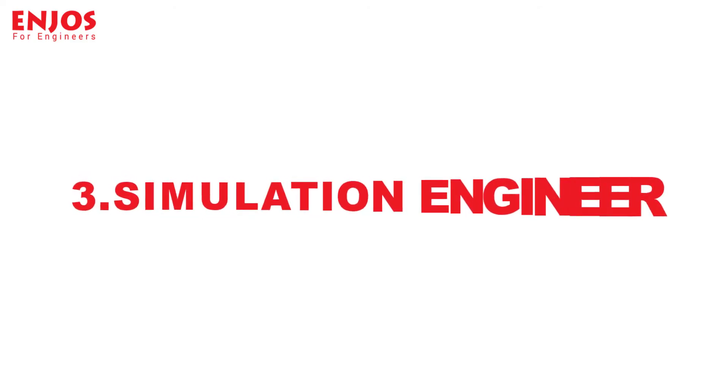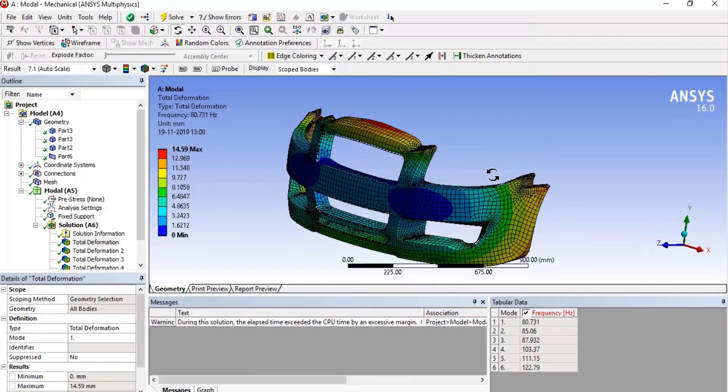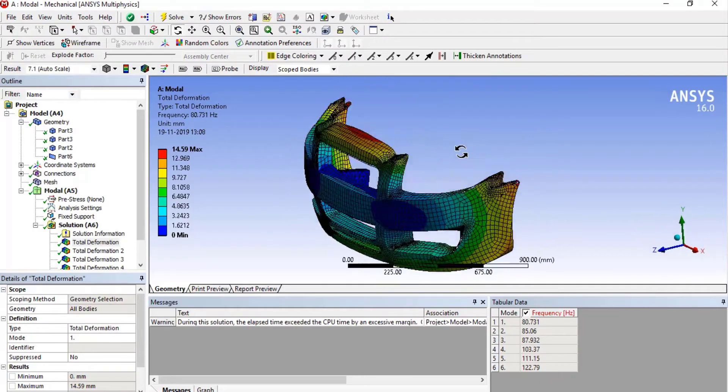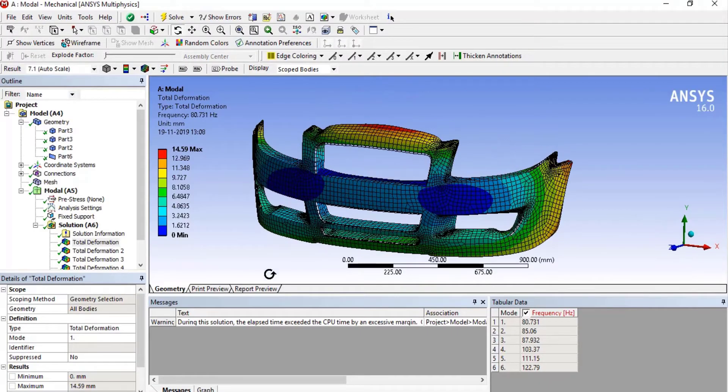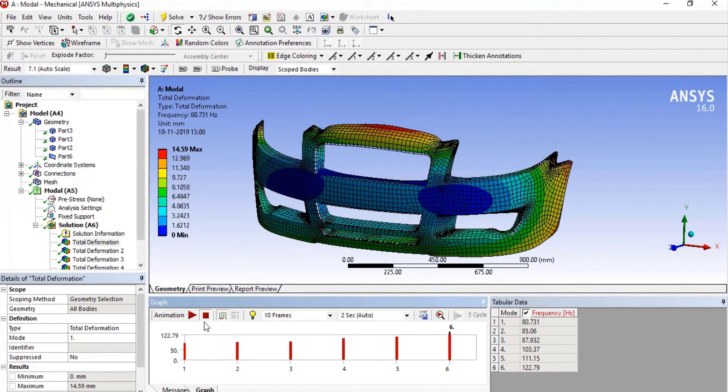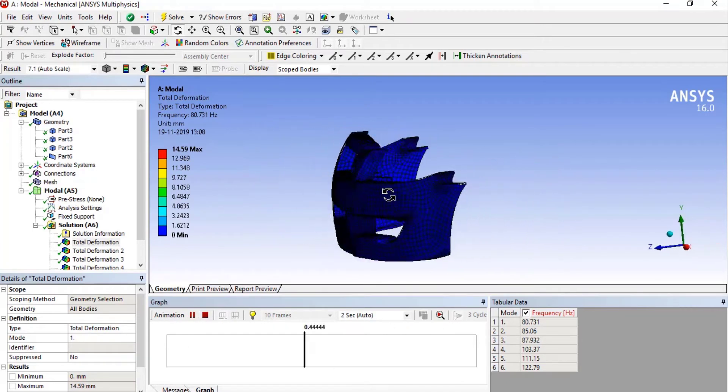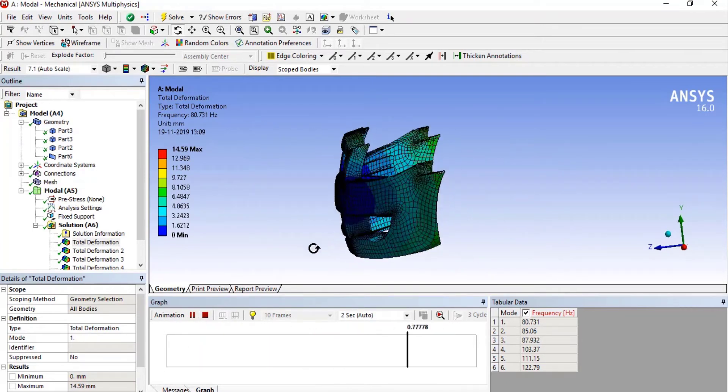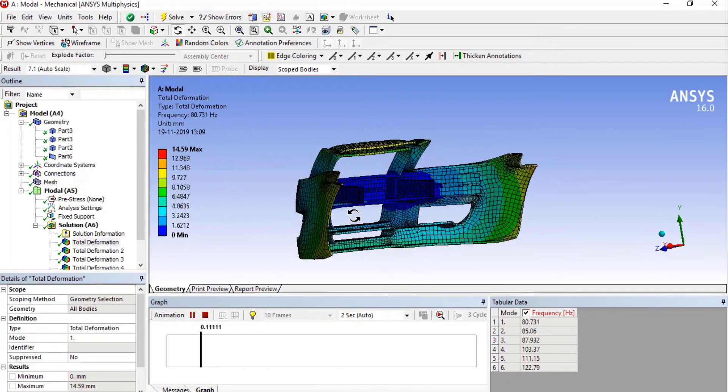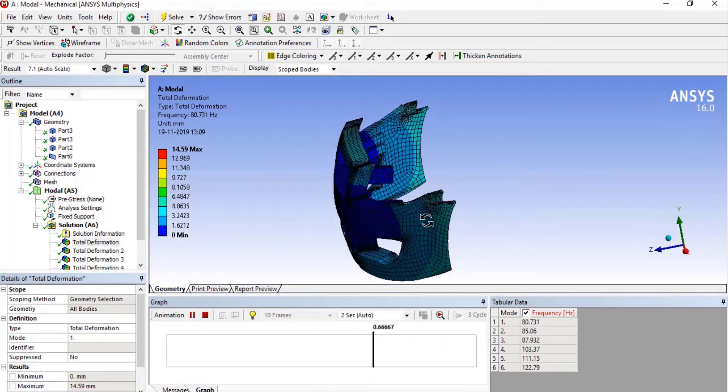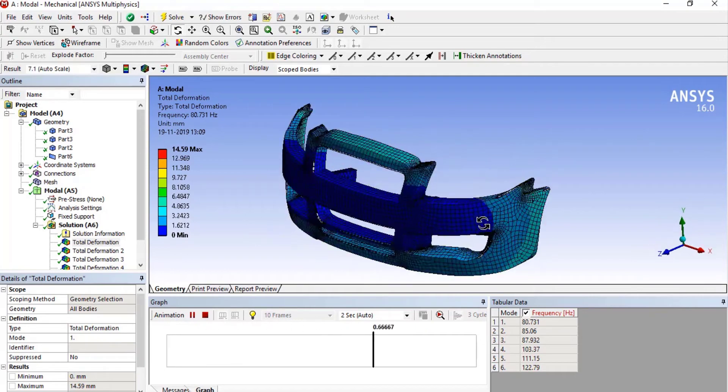The third is as a simulation engineer. The role of a simulation engineer is to perform engineering analysis on software like SOLIDWORKS, ANSYS, etc. These three different skills will make you a complete professional design engineer.